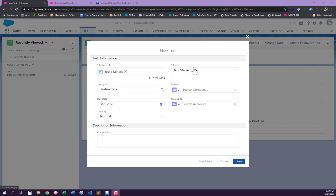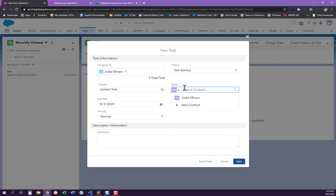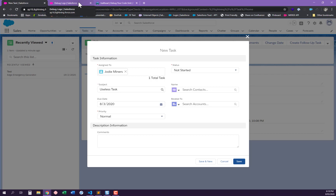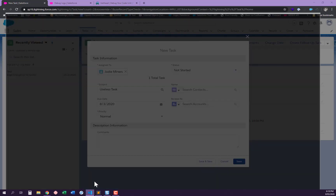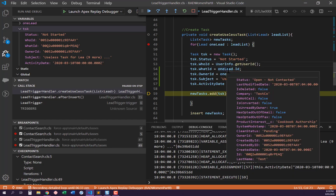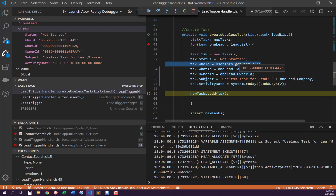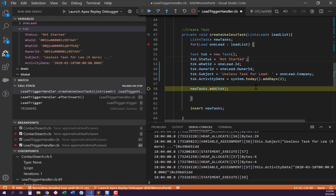I believe I found the problem. I'm setting the who ID as a user. When writing code you've also got to understand how your org works — it's good to have your Object Manager open to see all the field names. The who ID: I'm putting a user in there, and I believe that's why it's failed. Because I've got a what ID, I don't need a who ID for my task.